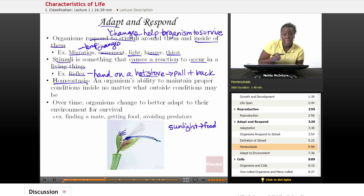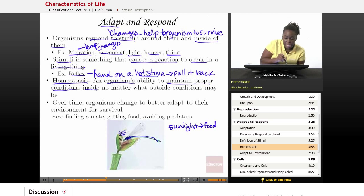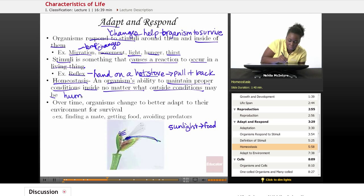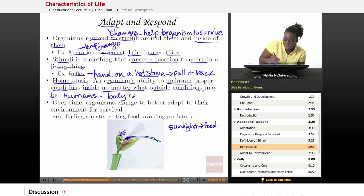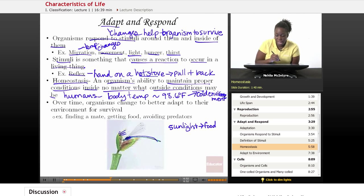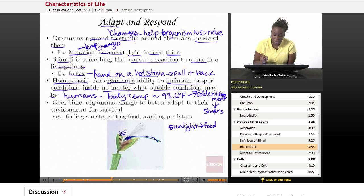Also, organisms must be able to maintain what we call homeostasis — an organism's ability to maintain proper conditions inside of its body, no matter what the outside conditions may be. For example, humans must maintain a body temperature of around 98.6 degrees Fahrenheit. If a human goes into a cold environment, that would be a stimuli which causes a reaction. Your reaction may be to shiver — your muscles start to quake and shiver — because that increases your body temperature so it can maintain its 98.6 degrees.